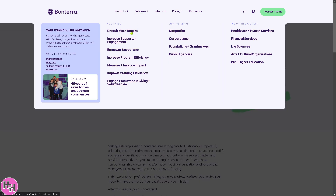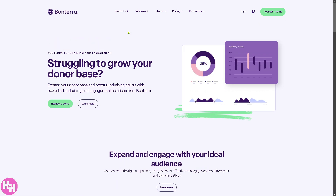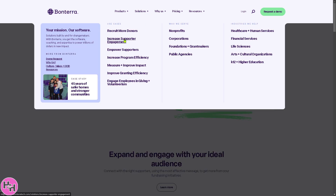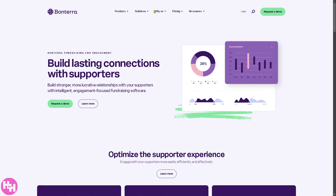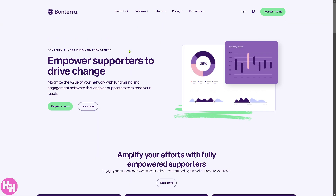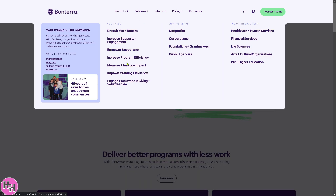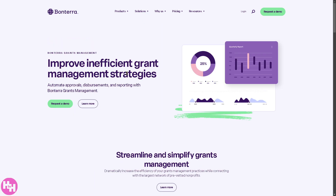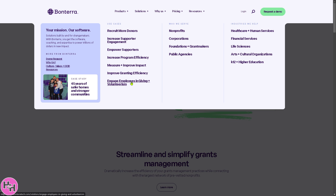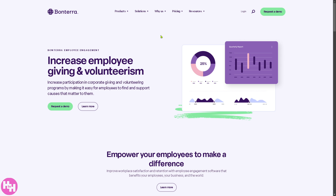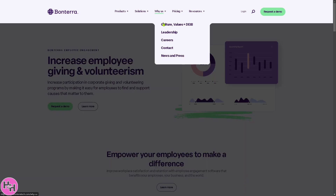Under Solutions, you can find use cases for Bontera, including options to recruit more supporters, increase supporter engagement, empower supporters, increase program efficiency, improve granting efficiency, and engage employees in giving and volunteerism.